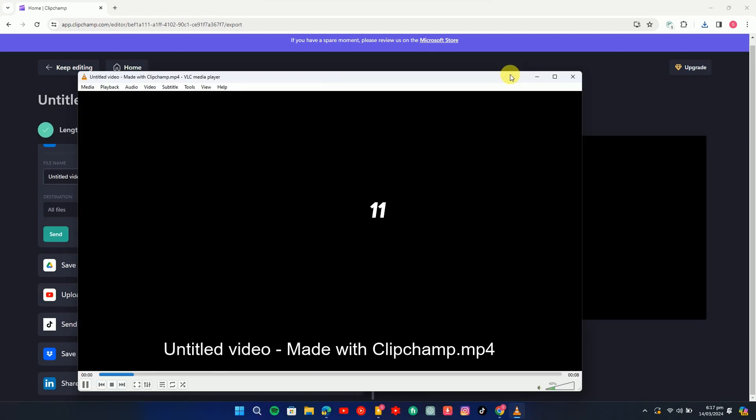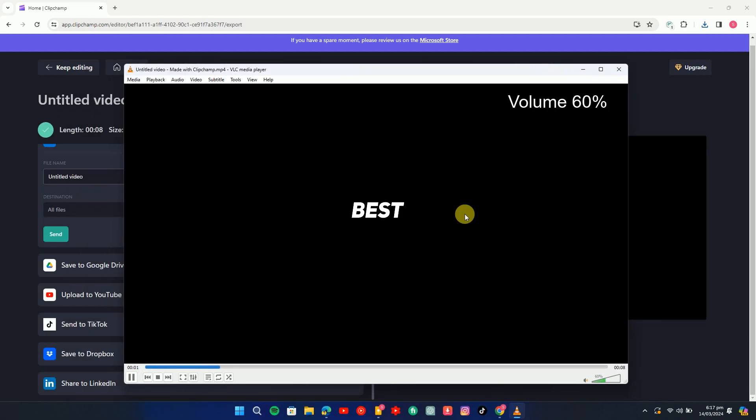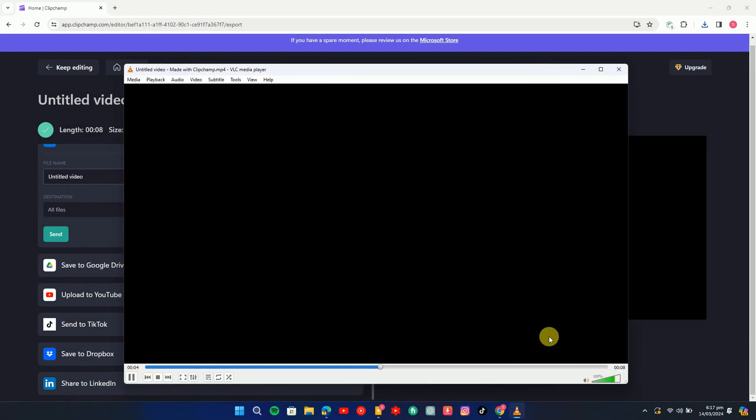We all think that the Eleven Labs is best tool for voiceover, but it is not reality. There are even better tools on the internet.